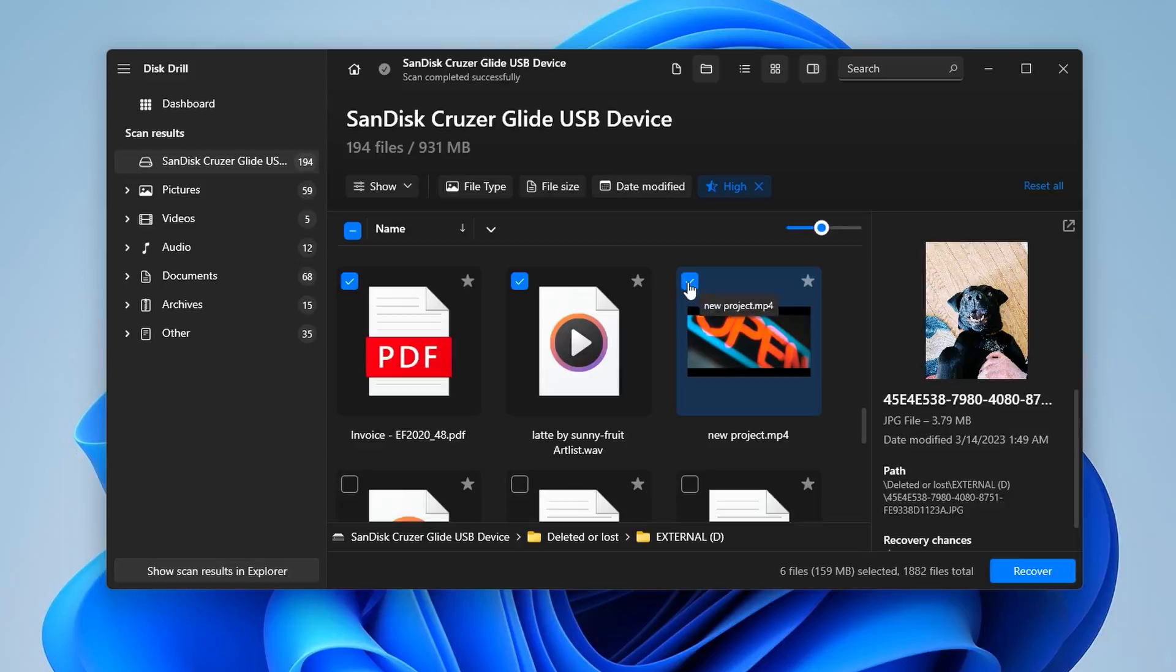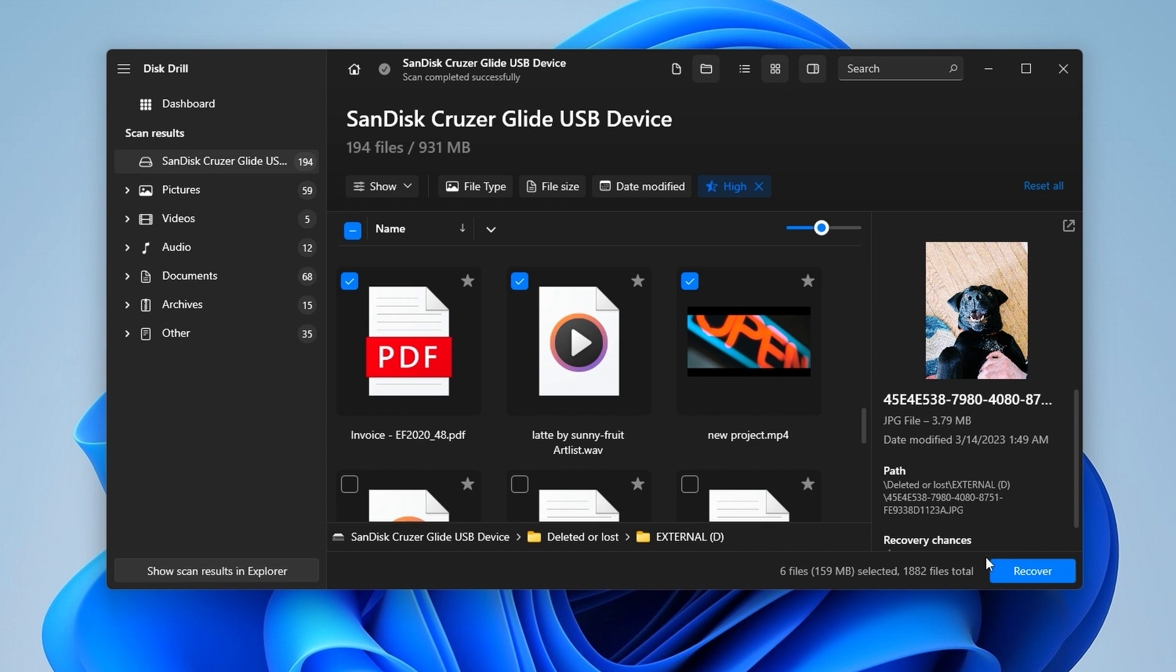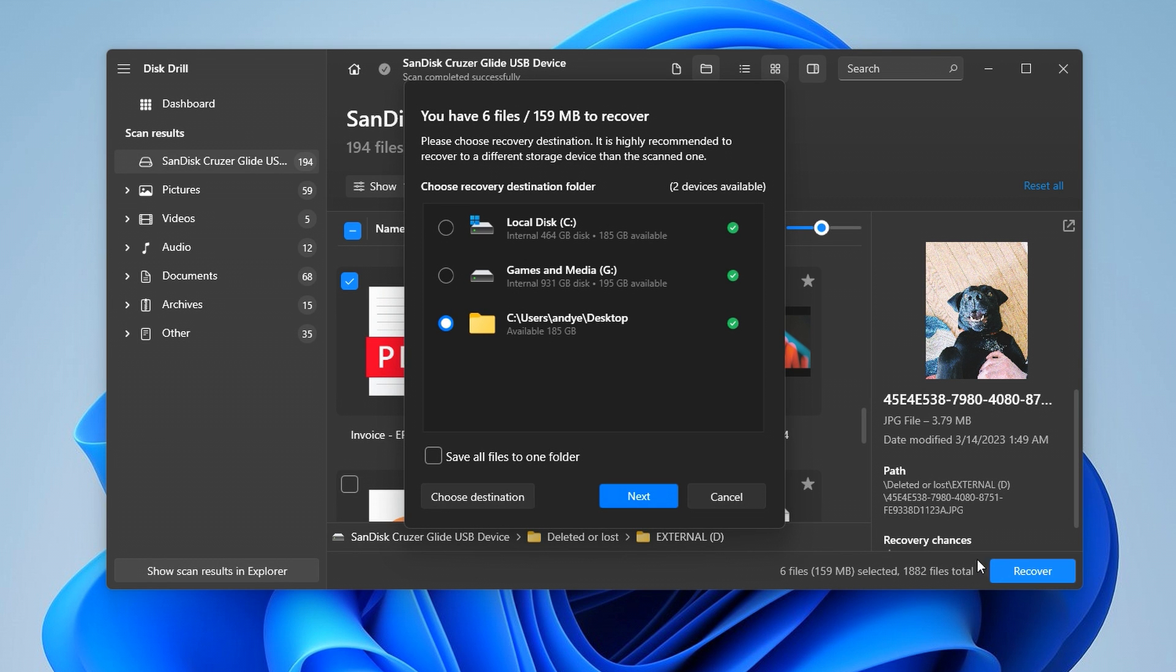However, once you've determined which files you need, click the recover button to export all the recovered files, at which point it will tell you to choose a save location. And also, it's really important to save your files to a different drive than you're trying to recover from.